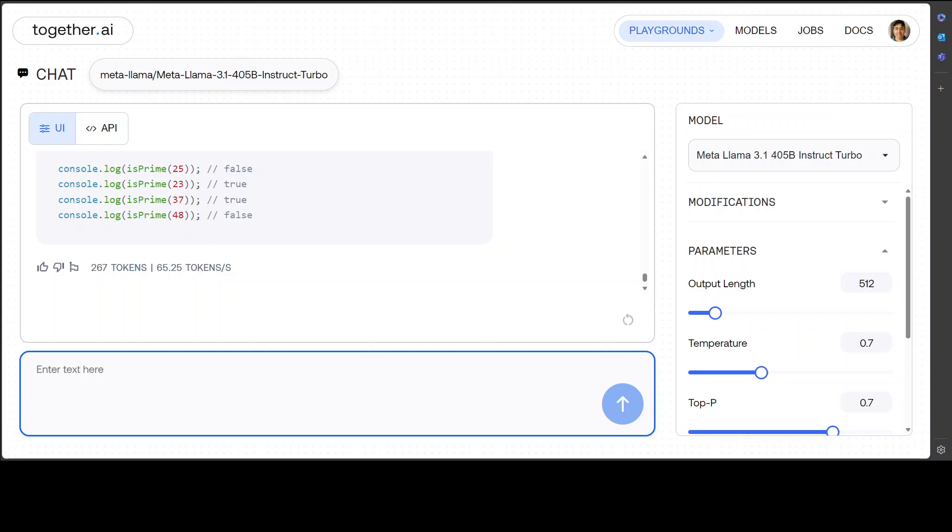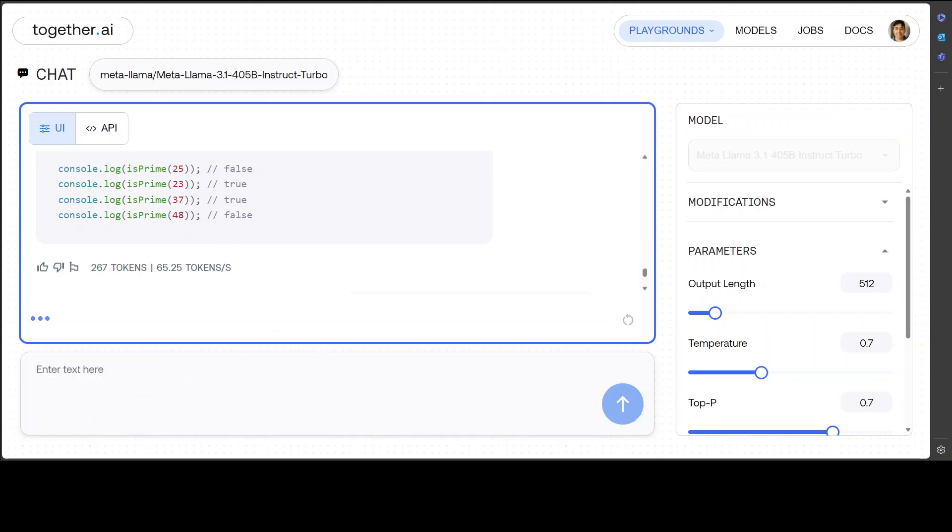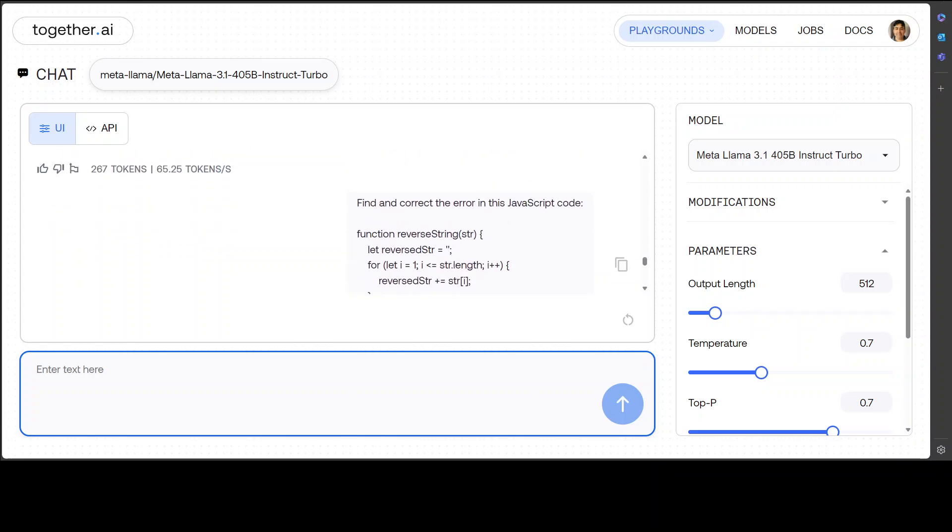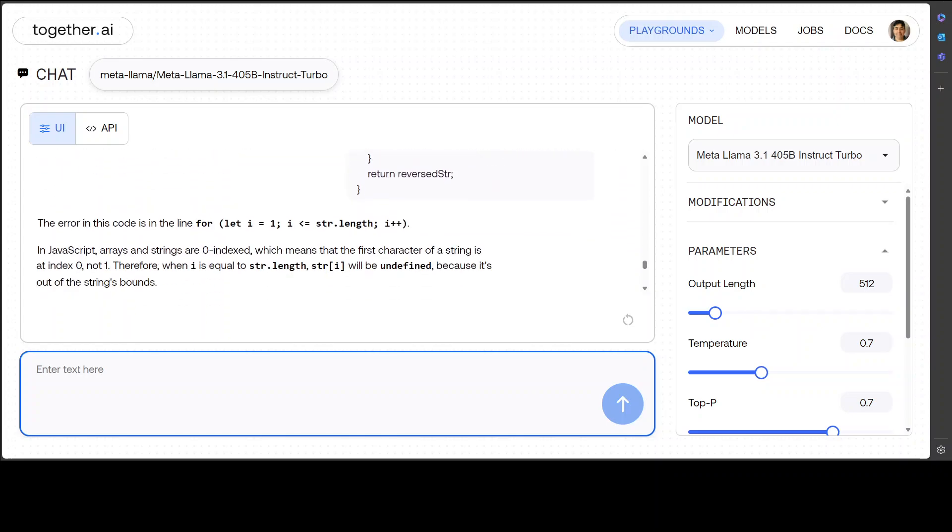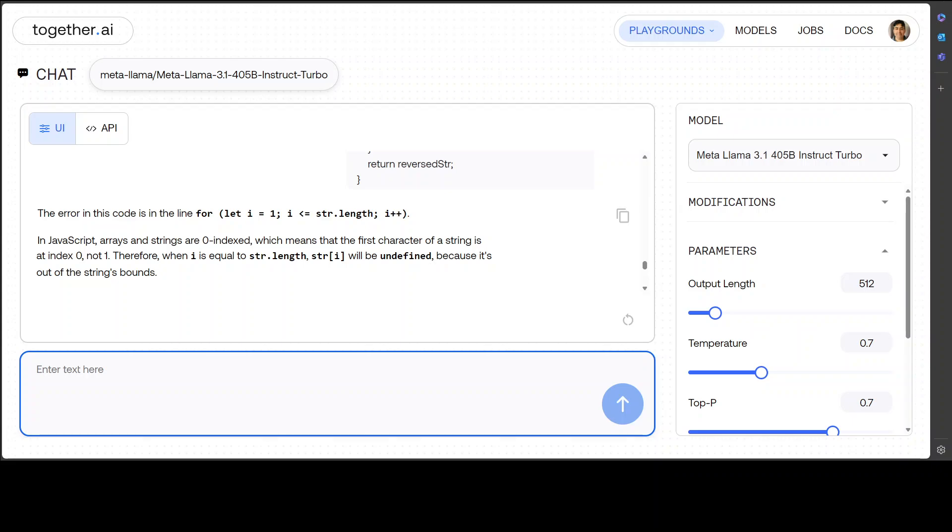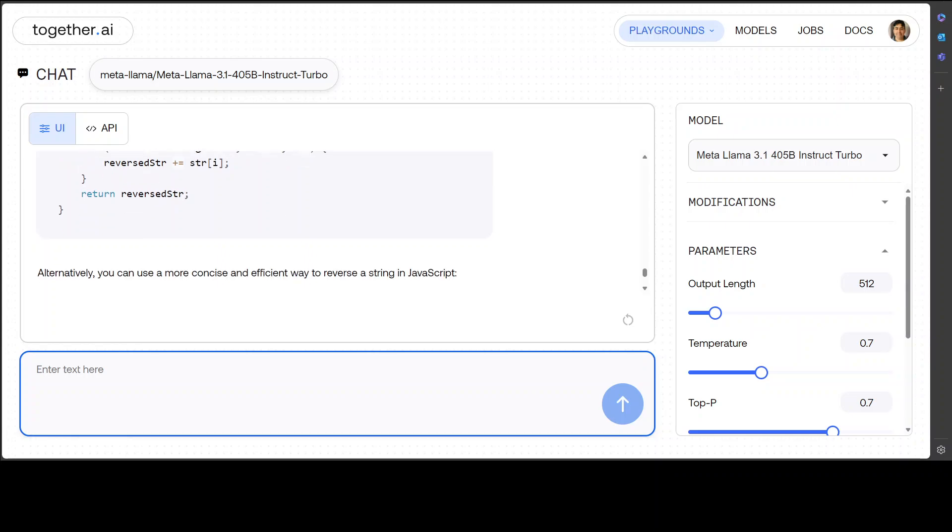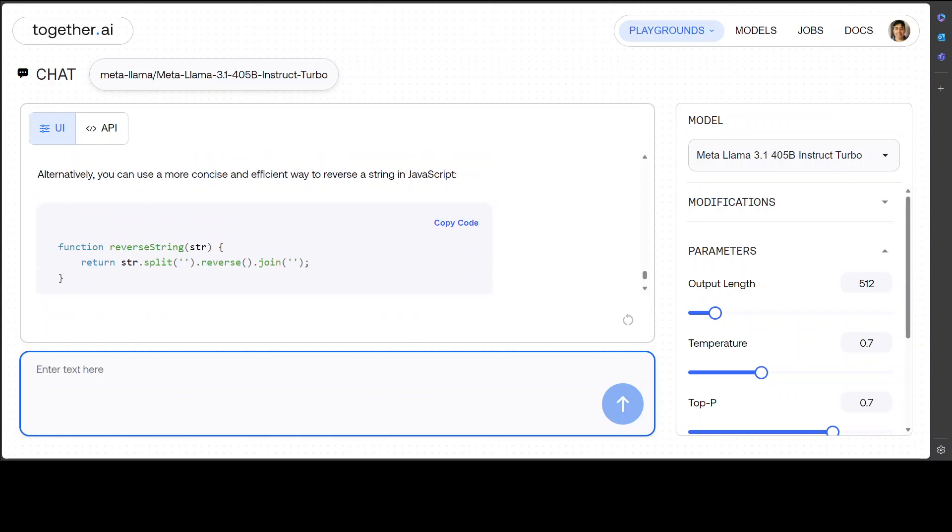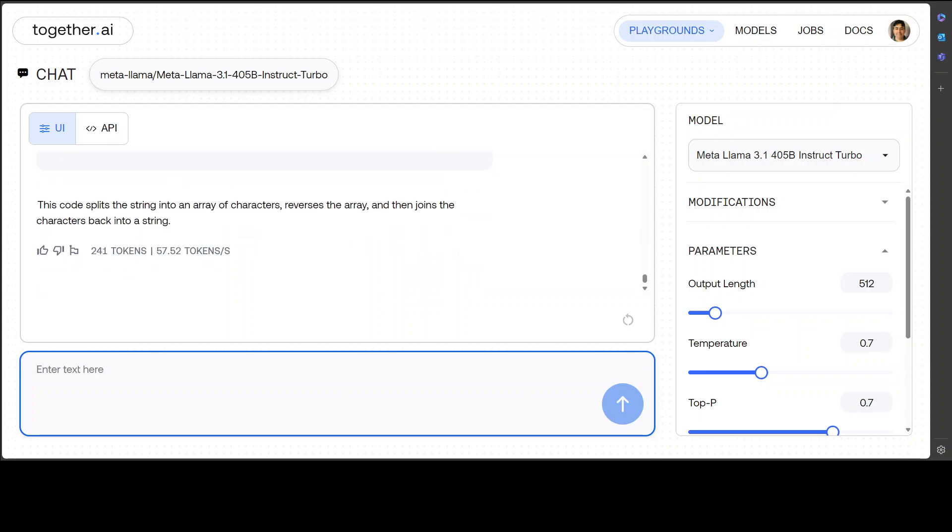Let's see if it can do code repair. I'm just going to ask it: Find and correct the error in this JavaScript code. Let's see. Let's wait for it. There you go—so this is the correct code. And then yes, that is the error—there was an issue. And then it has fixed it and then it has given you two versions, one a concise one. Great stuff.